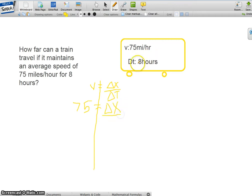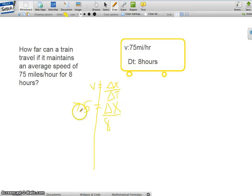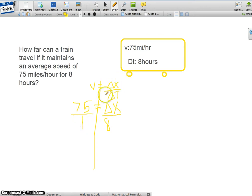Then we put a 1 underneath 75, we cross multiply.